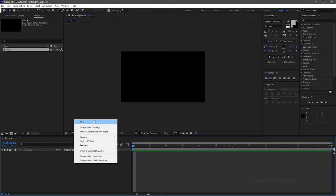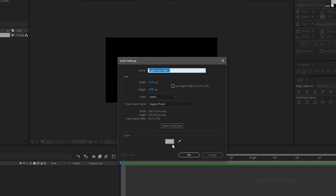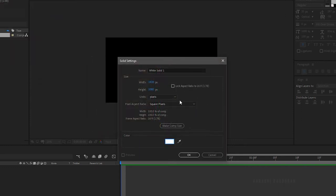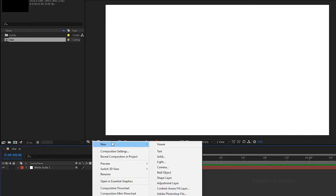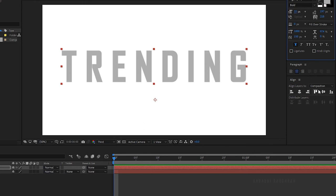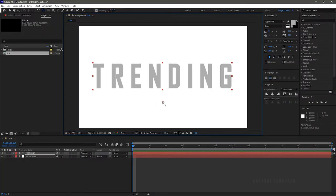Create a new solid layer and select a white background. Create a new text layer and type in your text. Align the font to the center of the composition and align the anchor point to the center of the text layer.